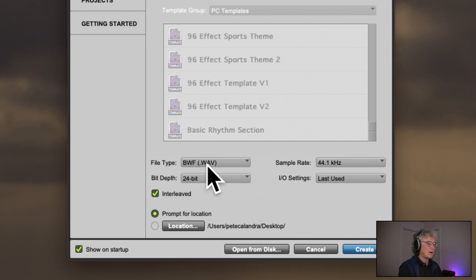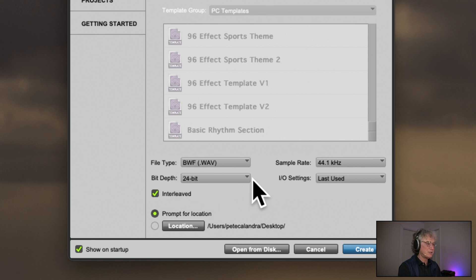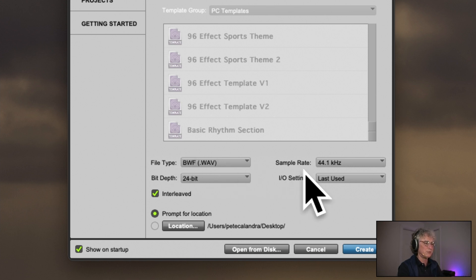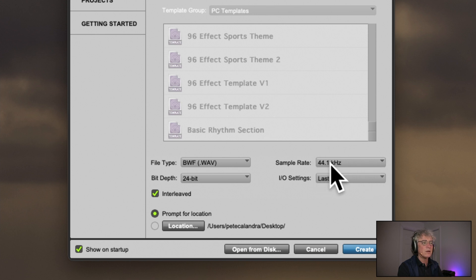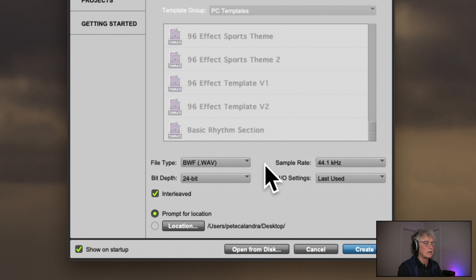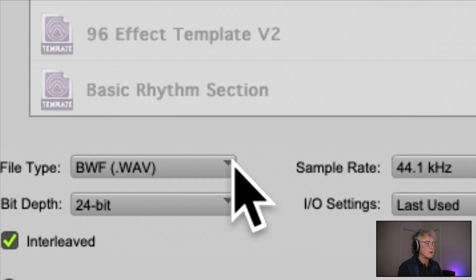We're going to be using .wav files for our audio files. Our bit depth is 24-bit. These are things I'm going to go over when we start dealing with audio later in the semester, but for right now just follow along. Our sample rate is 44.1. One thing to learn about Pro Tools is that there are spaces with a small triangle — facing sideways or downwards — that always means if you click there, there are more options underneath.